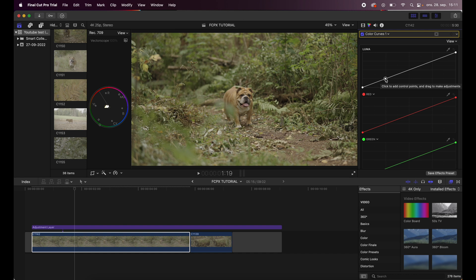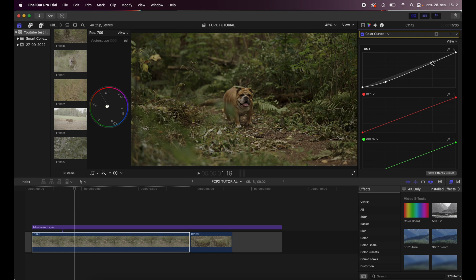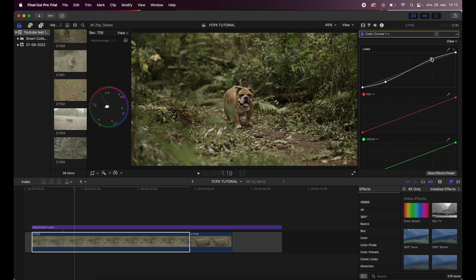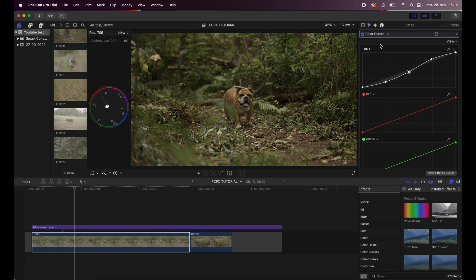I will click and add a control point here and drag the shadows down just a little bit, and then I'll drag the highlights up a bit, and the midtones I think I will drag them just a little bit down like that.